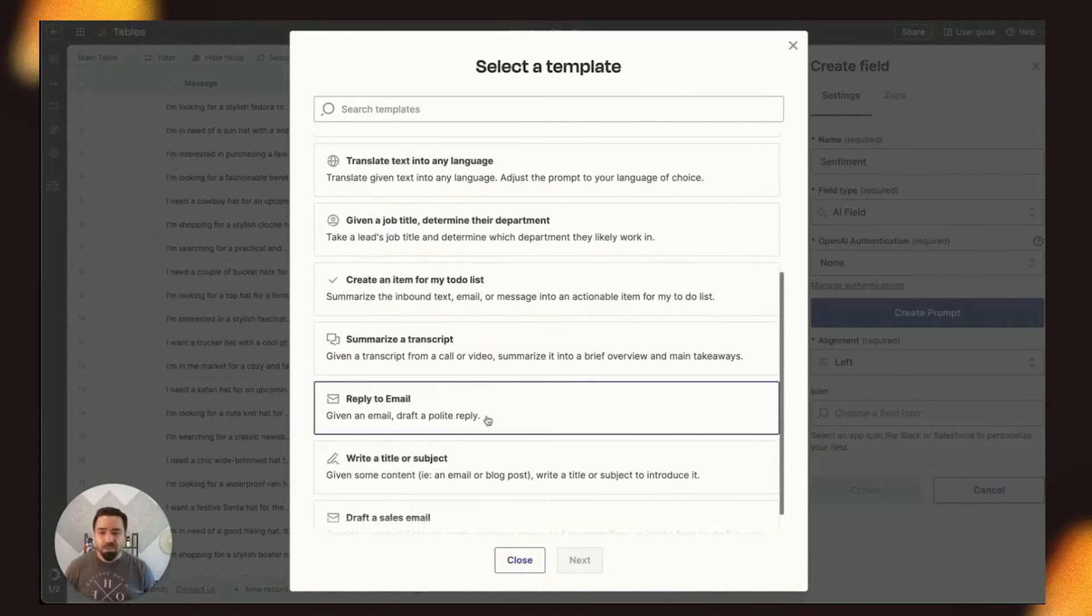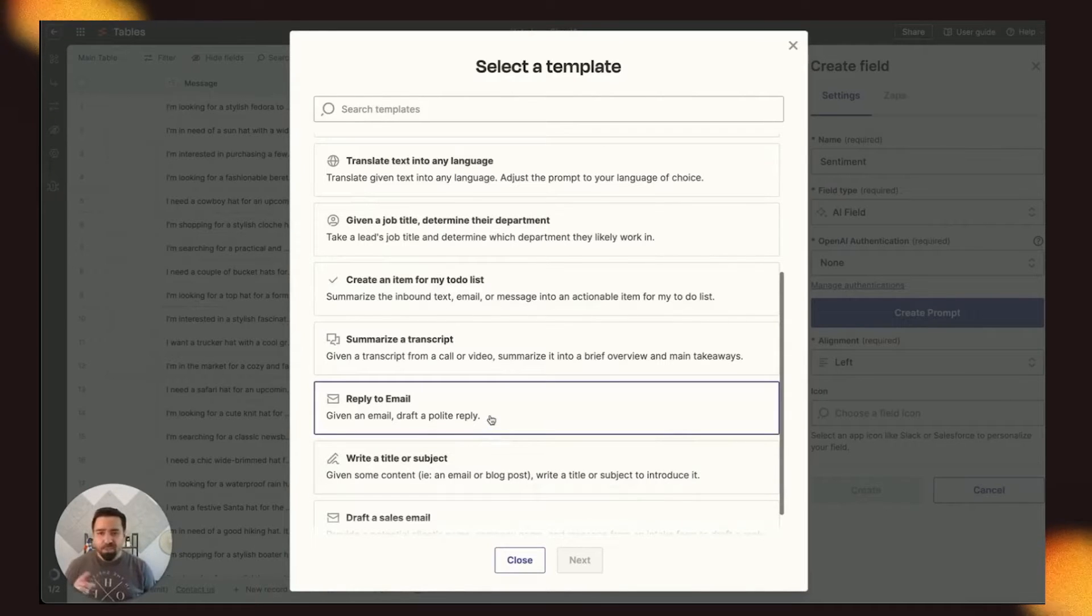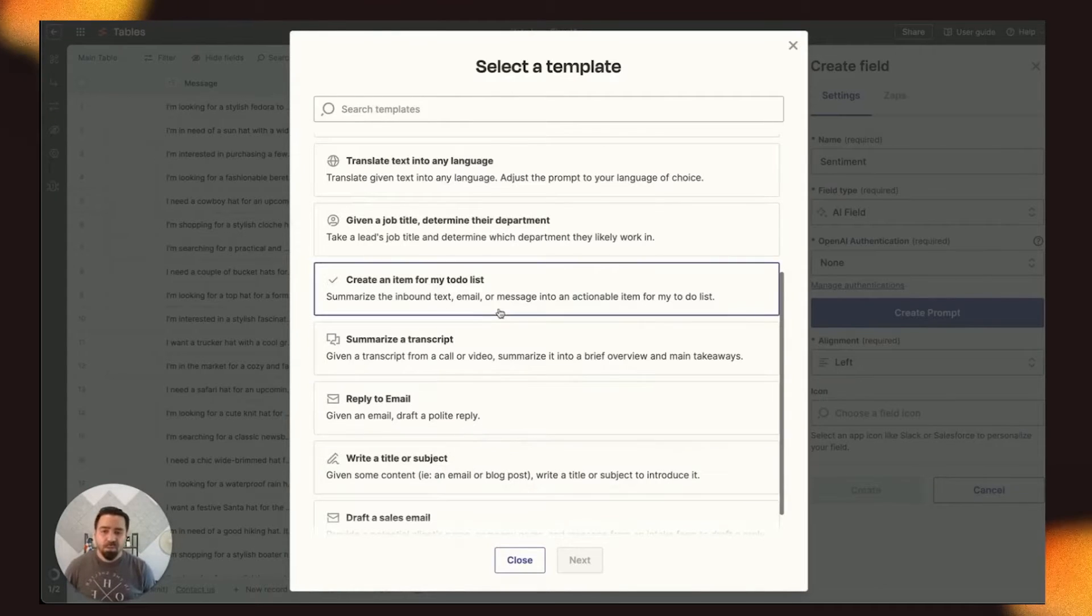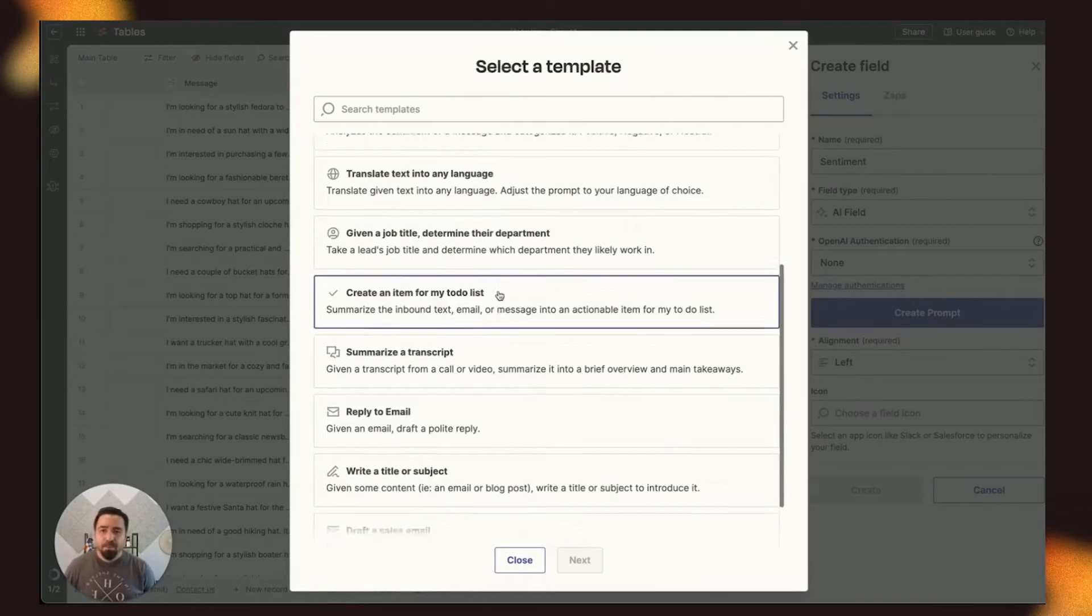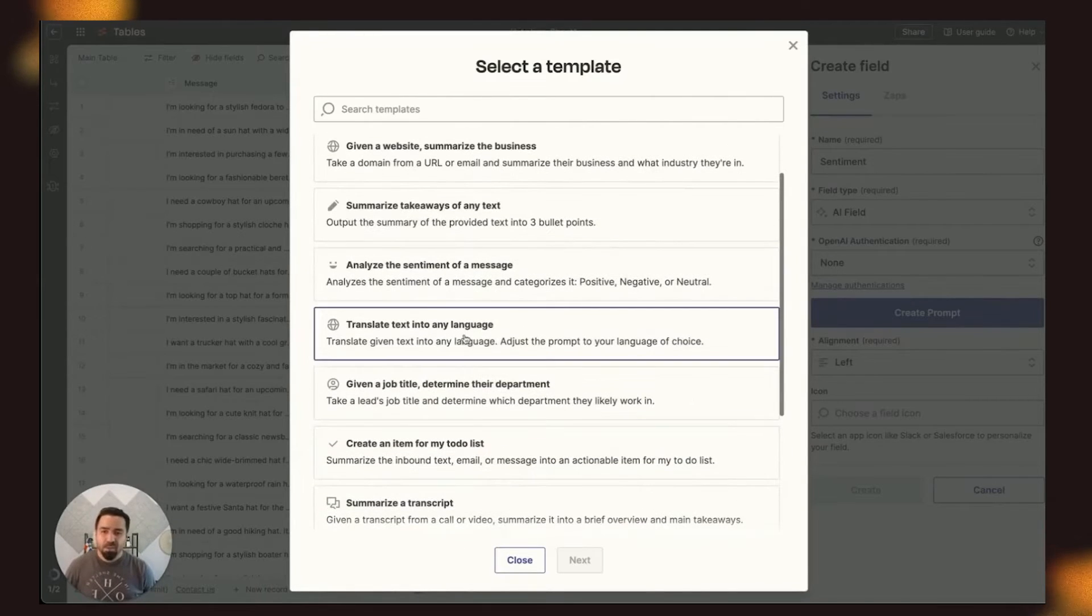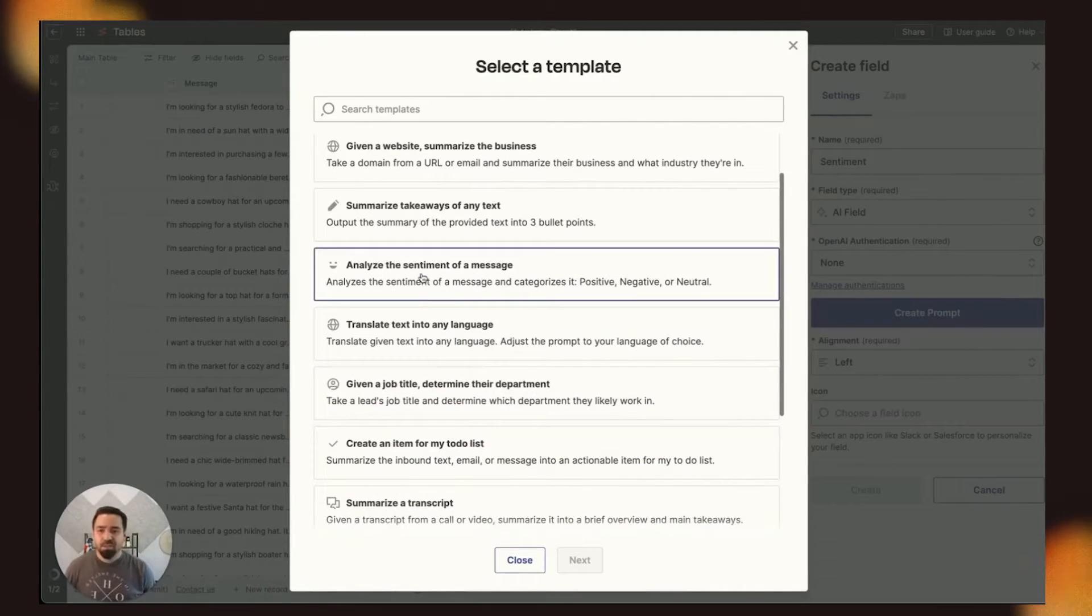but there are other options, like a reply email based on some of the fields from the table. You can have it create an item for your to-do list. But for this case, we're going to go ahead and analyze the sentiment of the message.